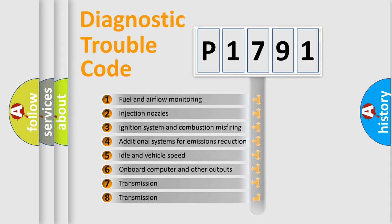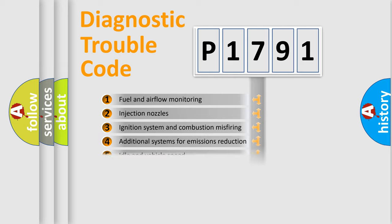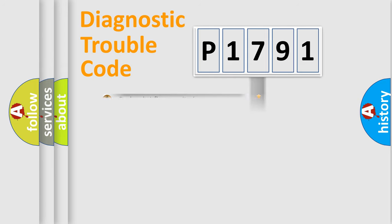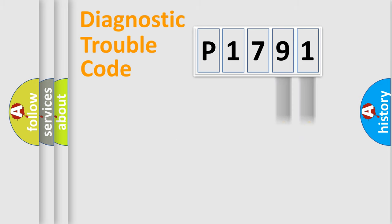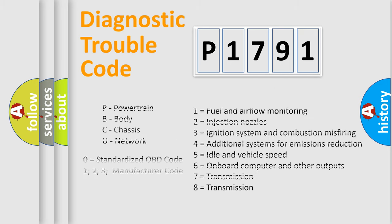The distribution shown is valid only for the standardized DTC code. Only the last two characters define the specific fault of the group. Let's not forget that such a division is valid only if the second character code is expressed by the number zero.